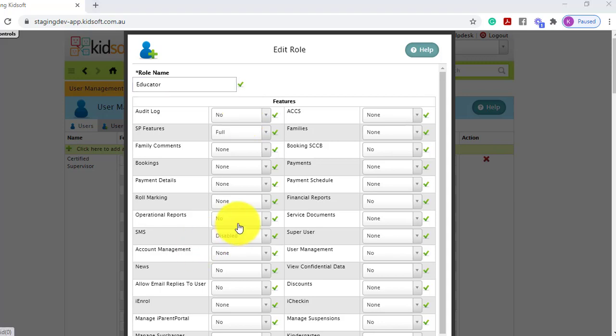Some user role attributes to point out. Super user is the top user access in KidSoft, and therefore this gives a user access to the CCS panel and also to the configuration menu.